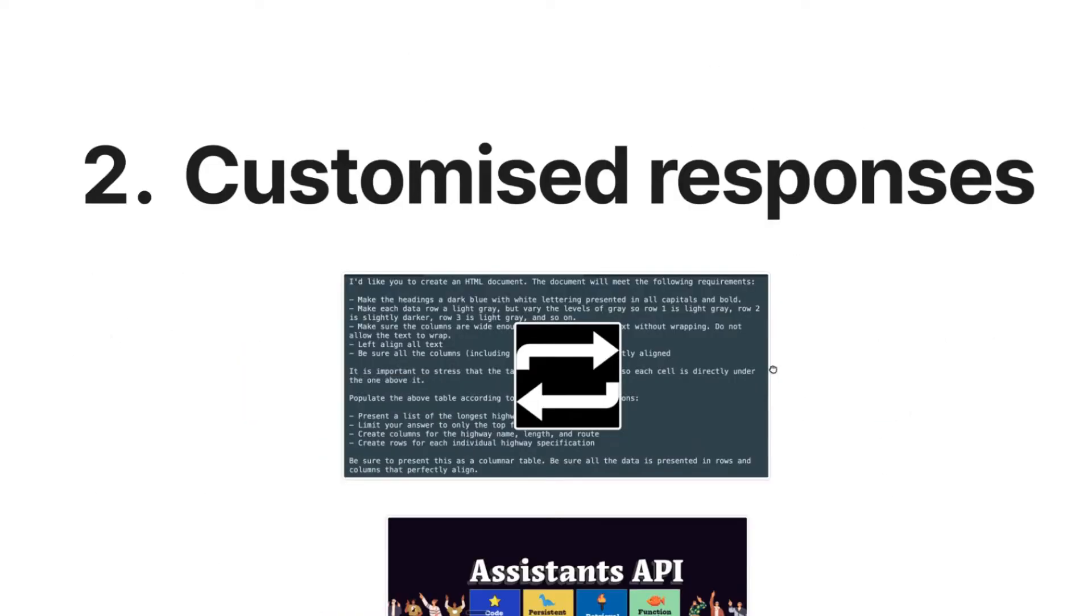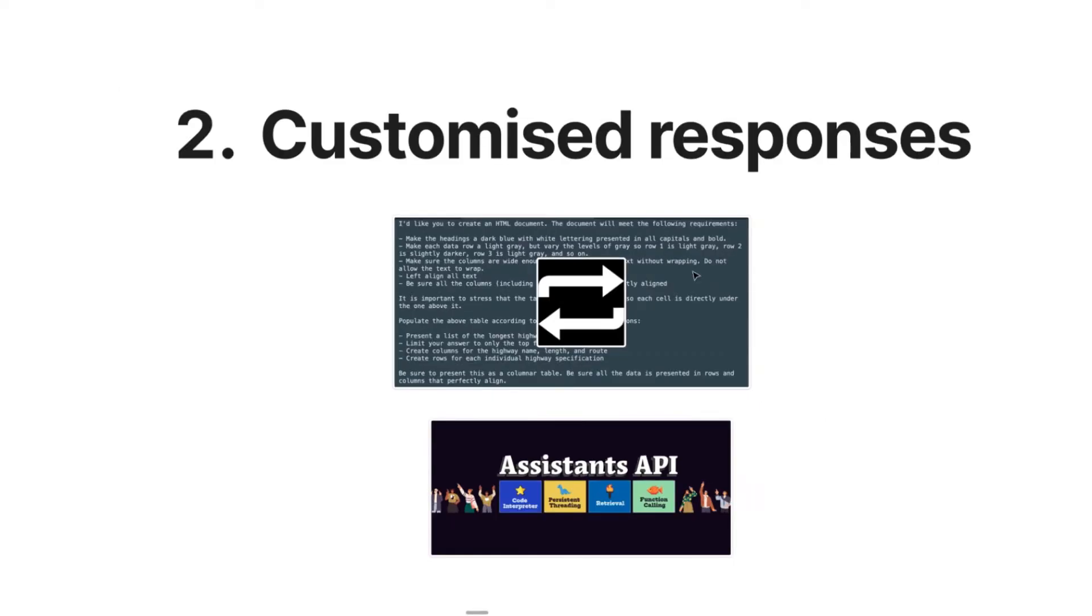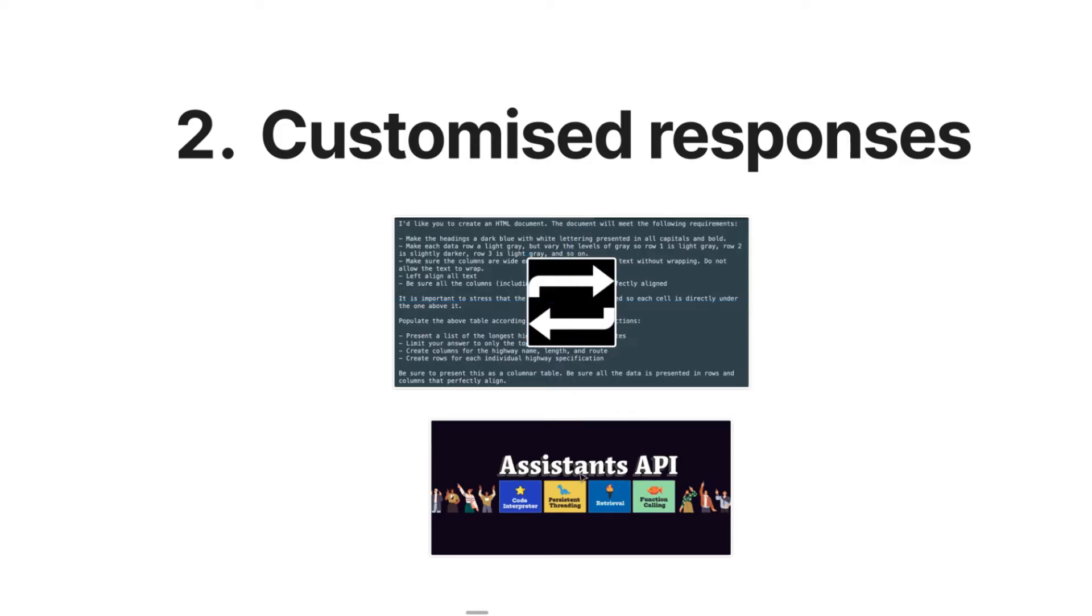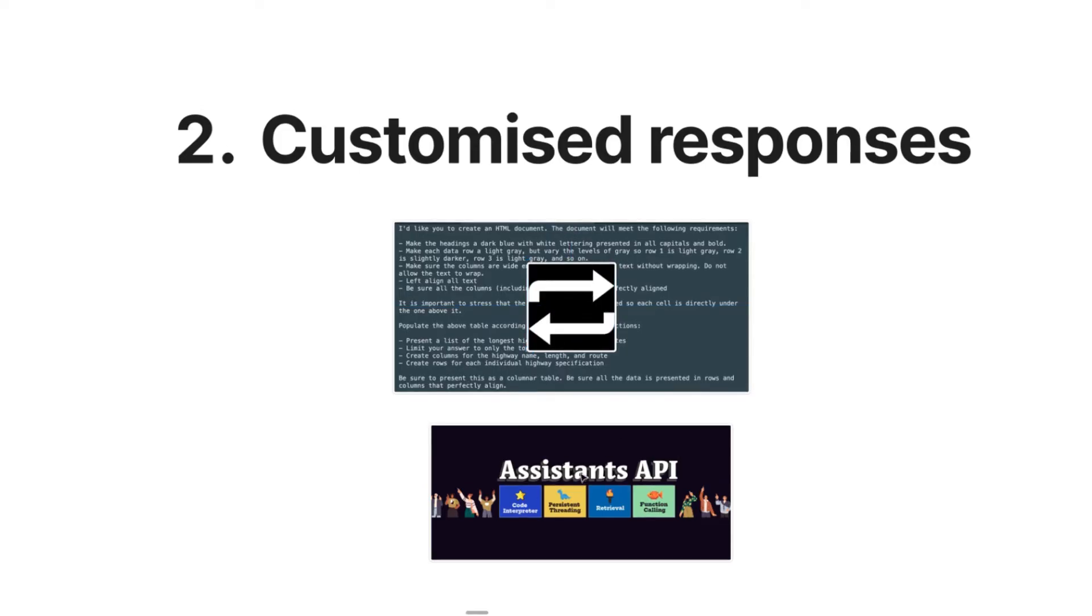The second benefit of actually using assistants is customized responses. Rather than having to set up a long prompt every single time you run an automation on ChatGPT, for example, you can just use the assistant API to call a system which already has the customized functions in terms of how it responds, how it deals with questions, everything.